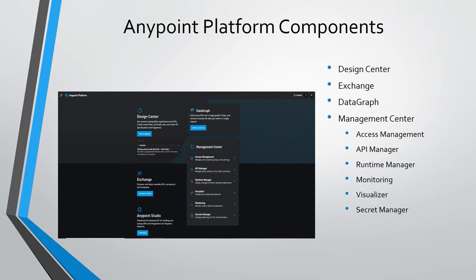We use API manager to apply policies on the API. We manage SLA, manage traffic, and manage alerts on API.